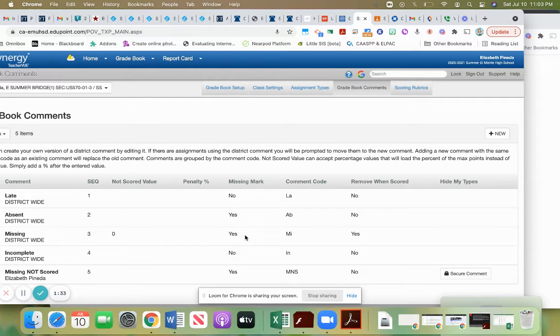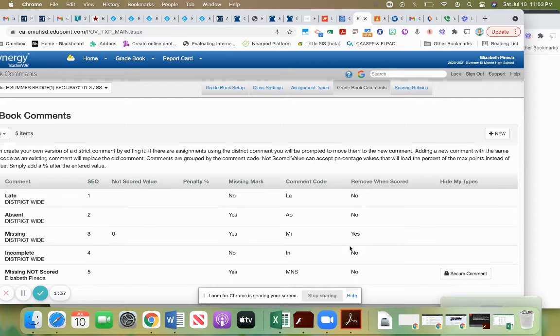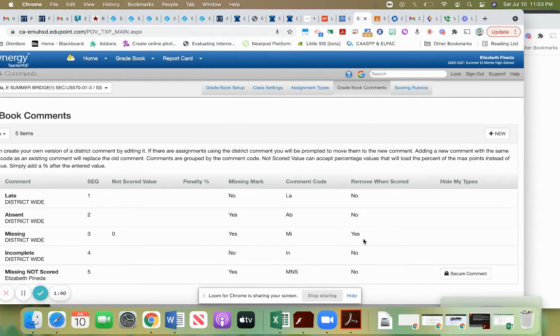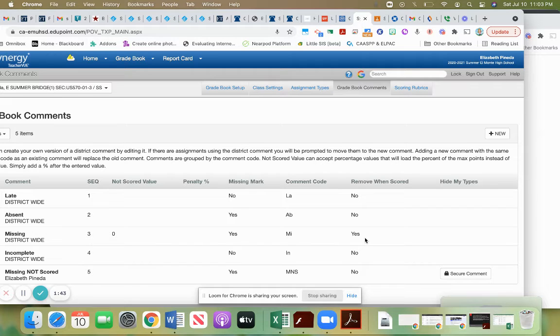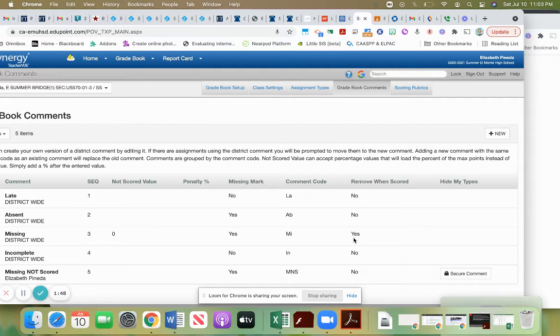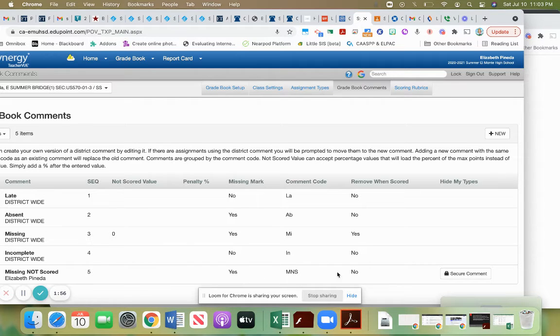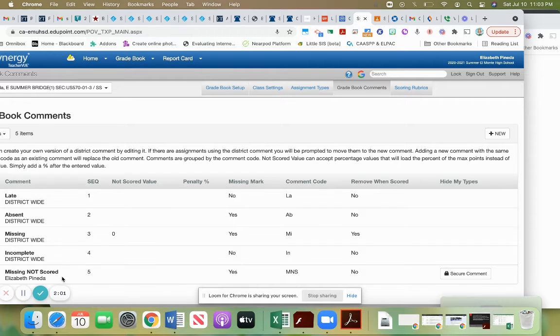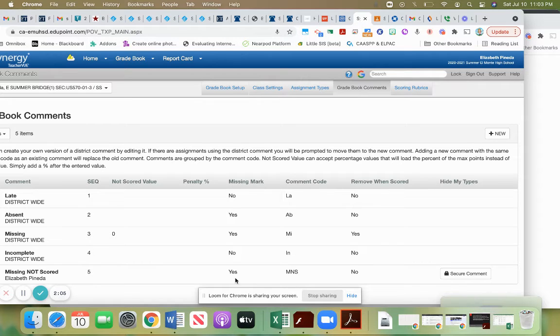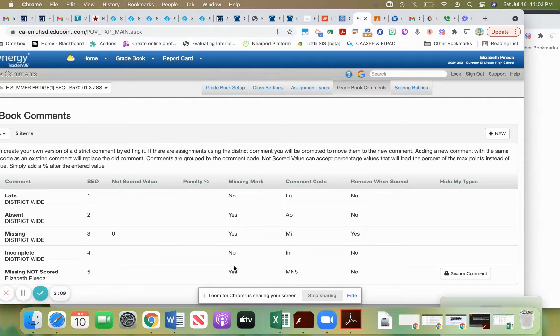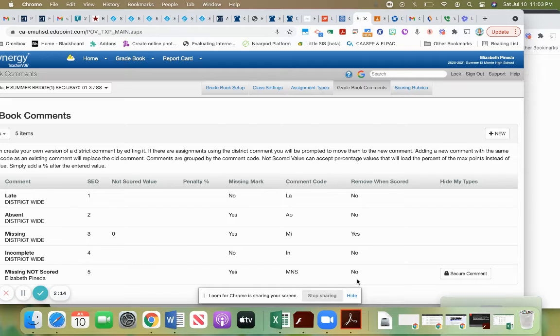However, because the district has this one set up to remove that missing mark when it's scored, then when a zero is in there for the score, it's not going to count it as a missing assignment anymore. So you might want to make a new one, as this teacher has done here, and call it missing not scored. That zero might be in there as a placeholder because they haven't turned it in yet, and you're gonna include it under missing mark, but you're not going to remove it when that zero goes in. So you might want to have your own code for that.